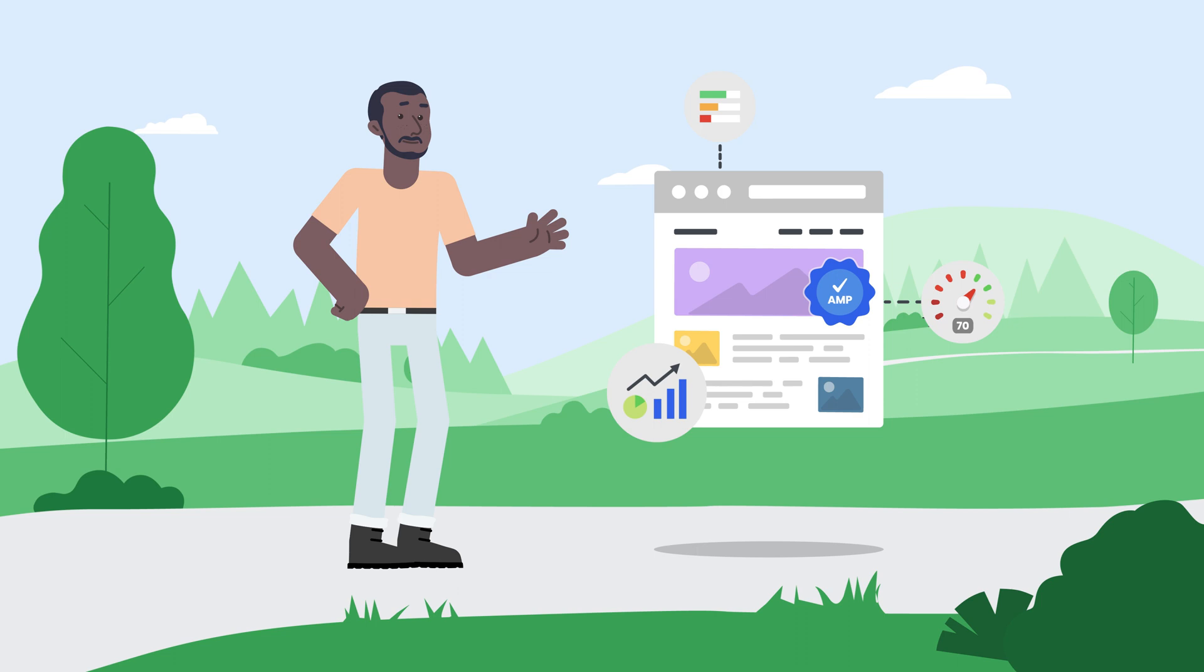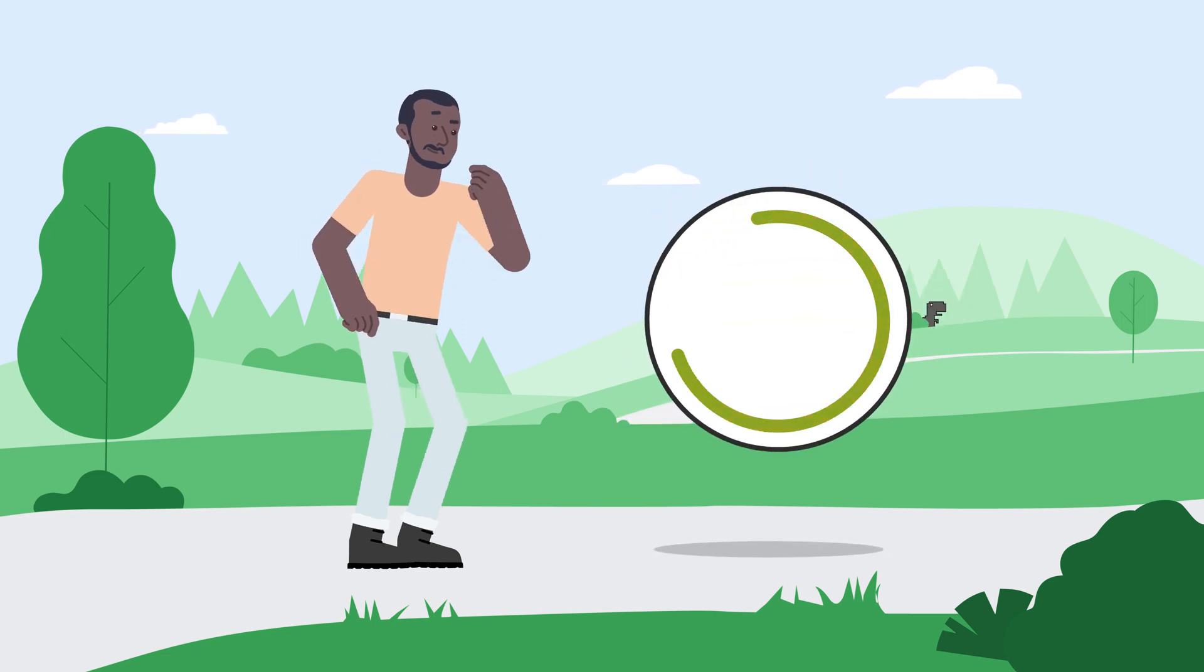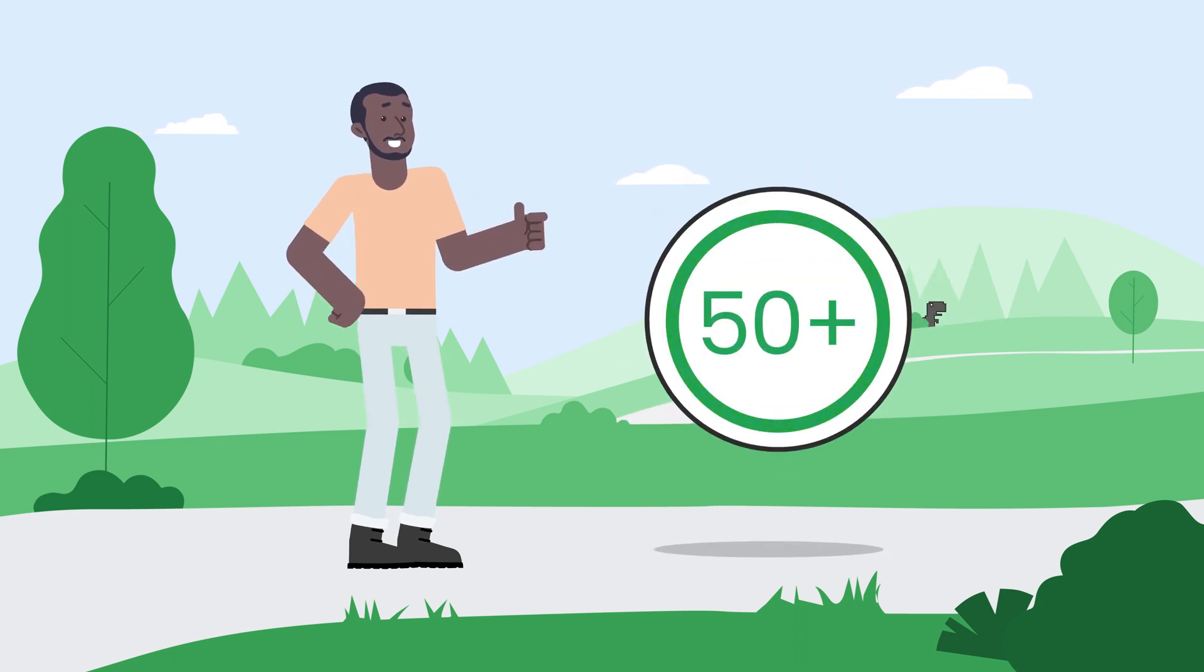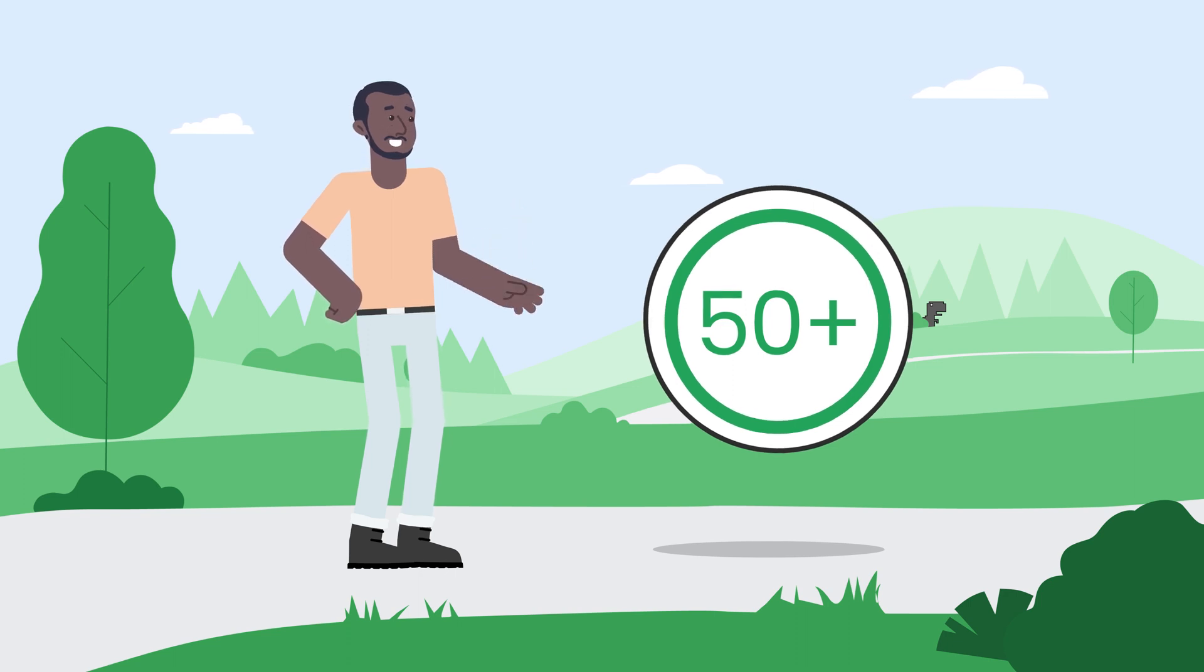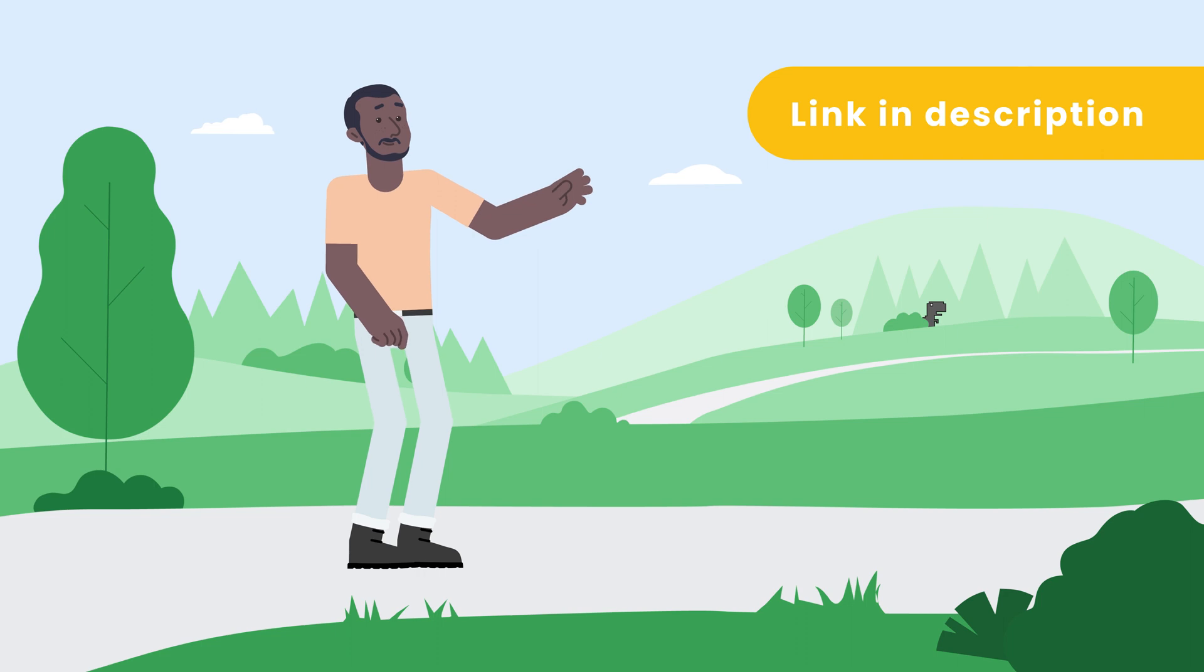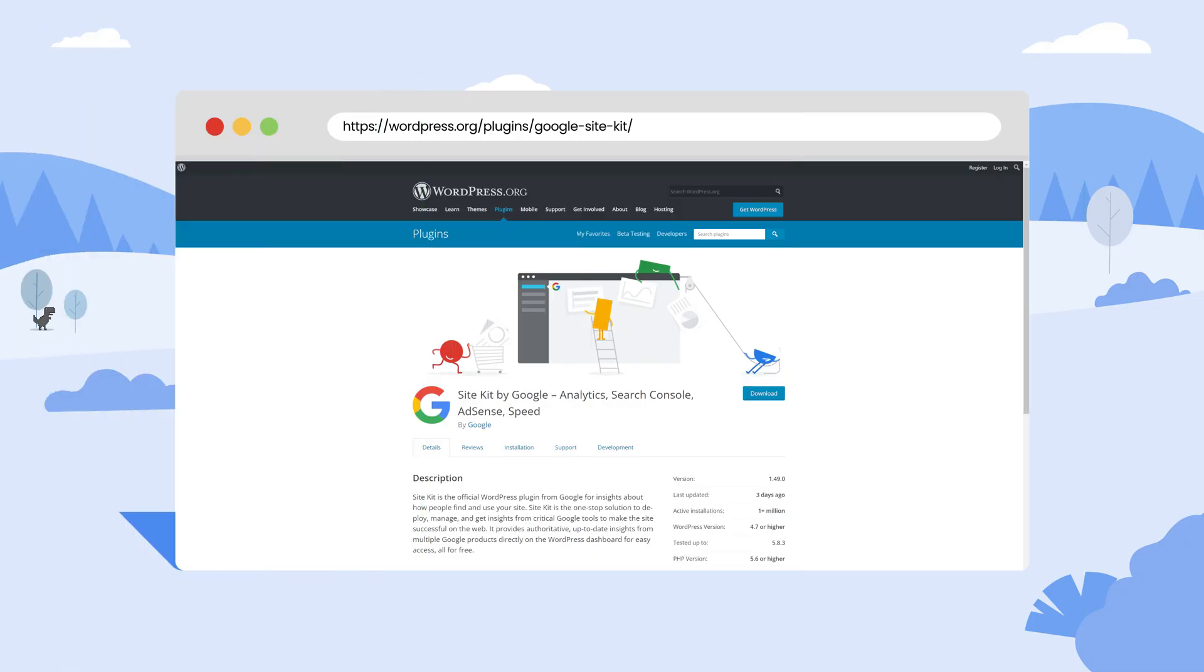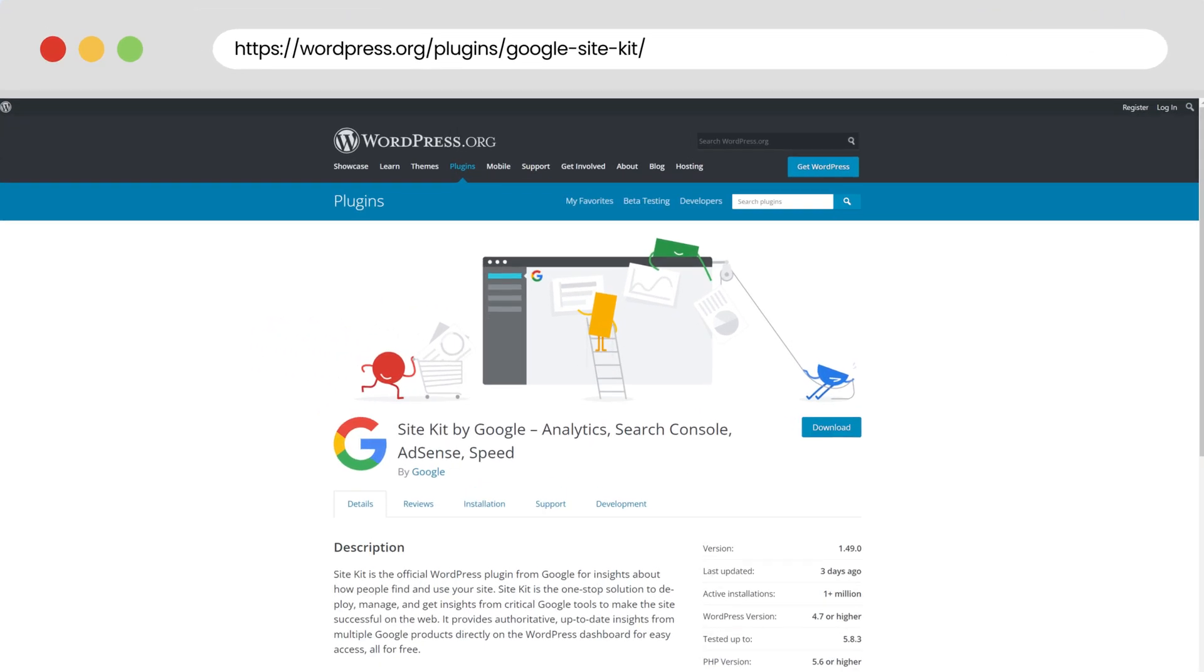The good news is AMP supports more than 50 analytics services. To know more about that, check the list of supported vendors in the description below. In this tutorial, I will show you how to set up Google Analytics on your website with a plugin called Site Kit. Site Kit is Google's official WordPress plugin.